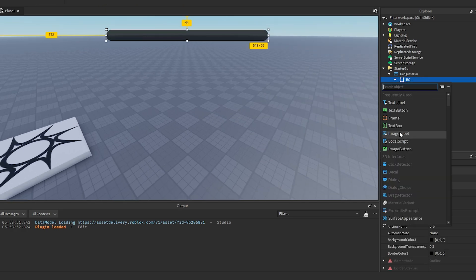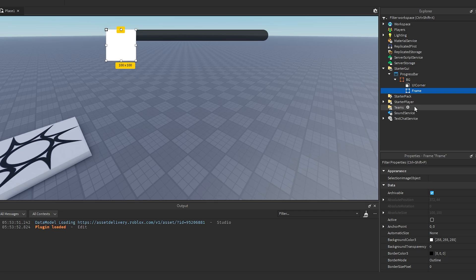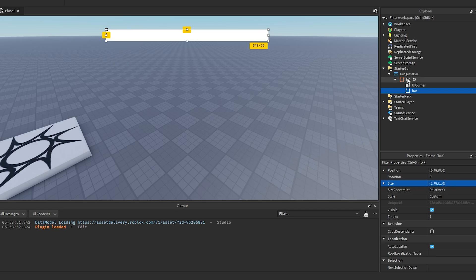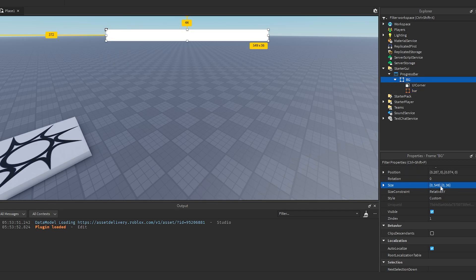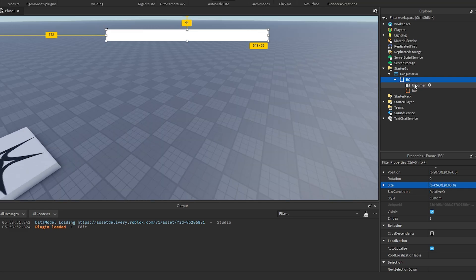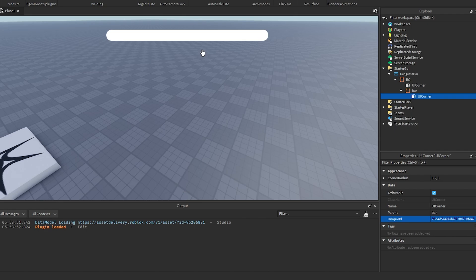Then we want to add a new frame into here and we're going to rename it to bar. We're going to change the size of it to 1,0,1,0. You want to make sure that the size of the bar is on scale instead of offset. We can go ahead and duplicate this UI corner and put it into the bar.